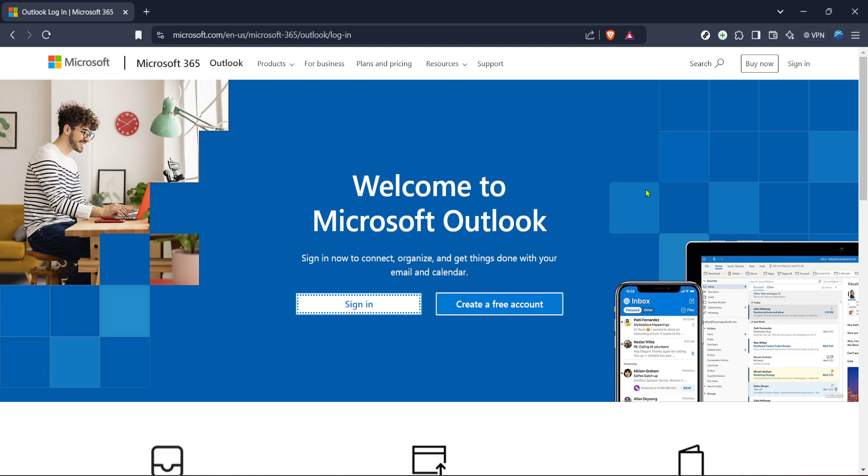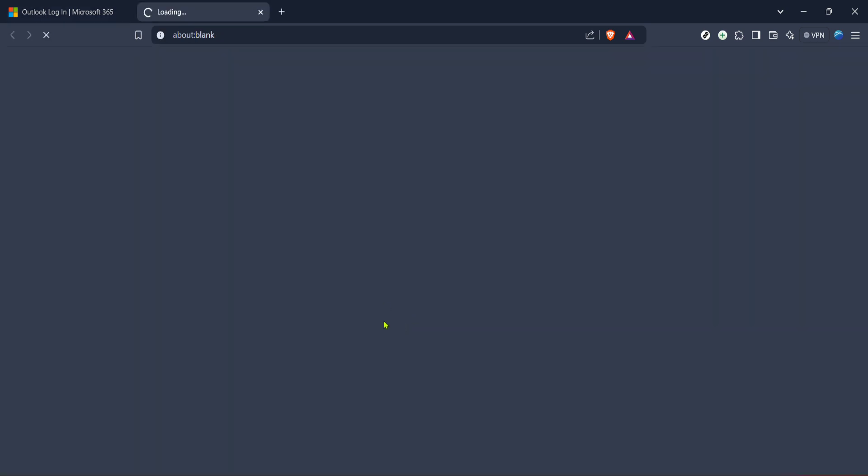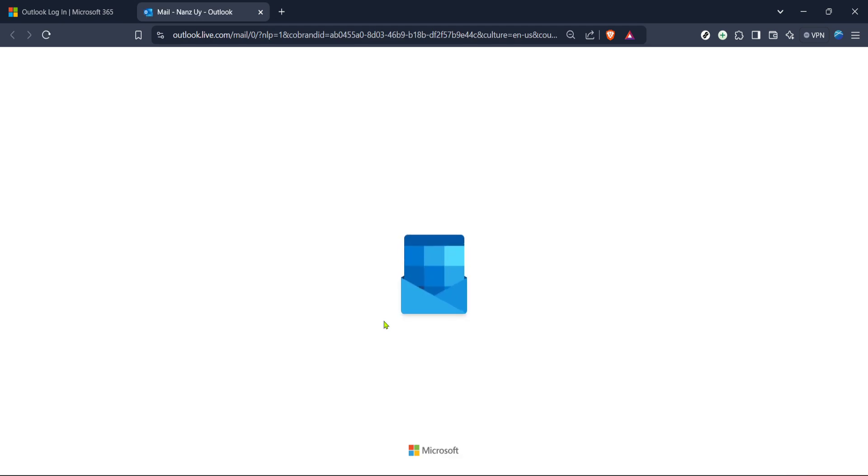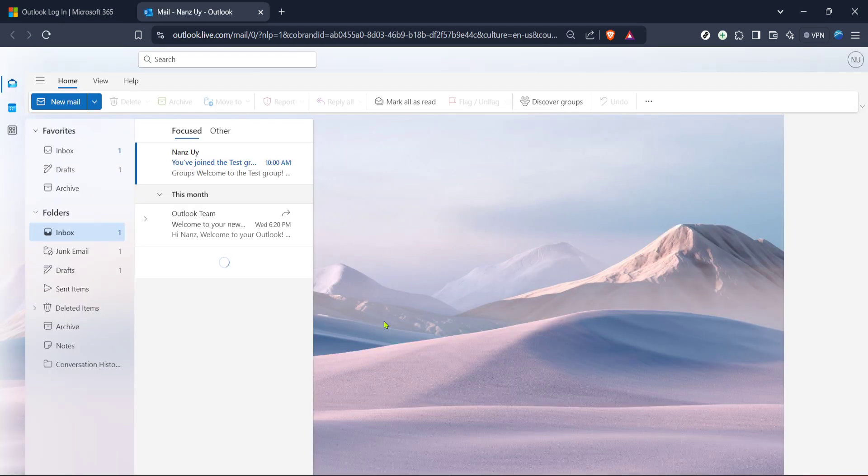First, we're going to head over to the Outlook login page. This is where you'll input your email and password to access your account. You can do this by opening your preferred web browser and typing in Microsoft Outlook in the search bar. Click on the official link which will direct you to the login page of Microsoft 365's Outlook. Once you're on the page, you'll see a sign-in button prominently displayed. Just go ahead and click on that. Make sure you have your login details handy. If you're someone who tends to forget, having a password manager might be a good idea as it keeps your password safe and easily accessible.